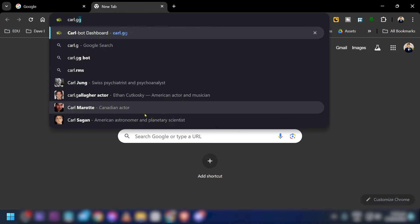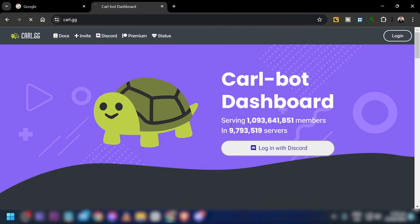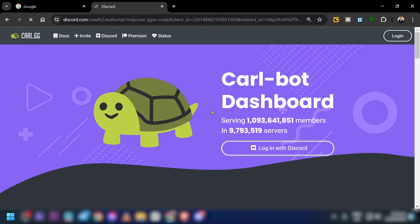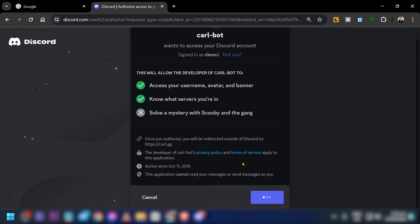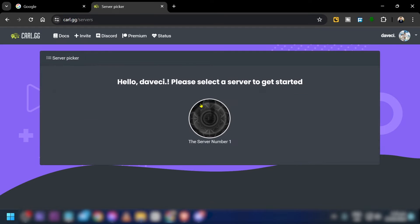First, go ahead and look for carl.gg on any browser. This is the bot that we are going to be using. We're going to click 'Log in with Discord' and then authorize it.